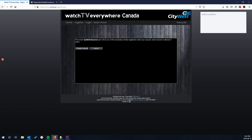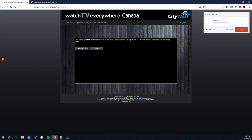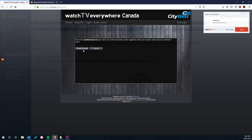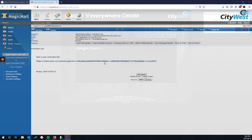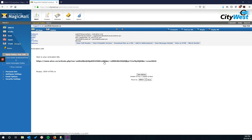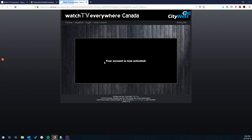And that's it? That's all we need to do? Almost! An email will be sent to your email address. Look for an email from Watch TV Everywhere with the subject line 'activation link.' Click on the link and your account will be activated within 24 hours.